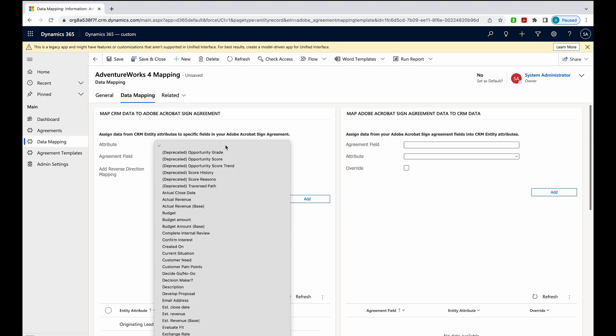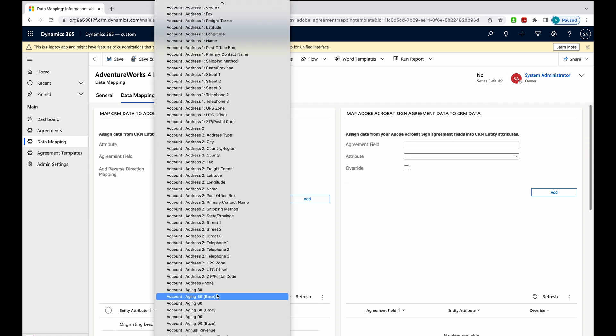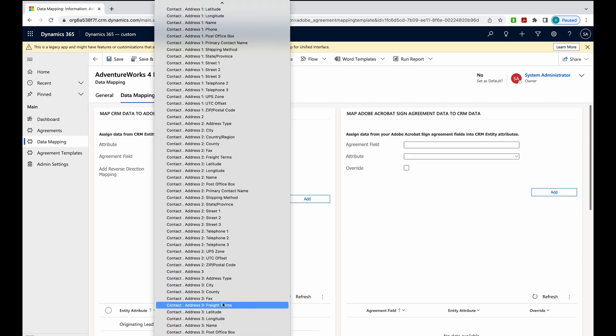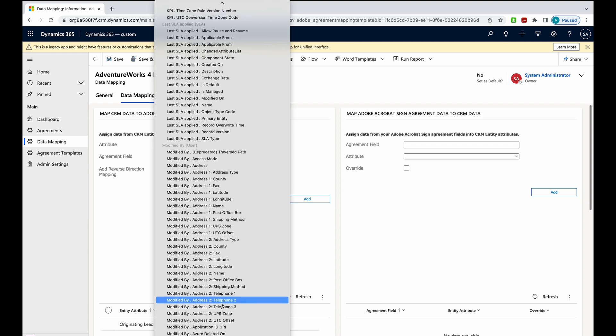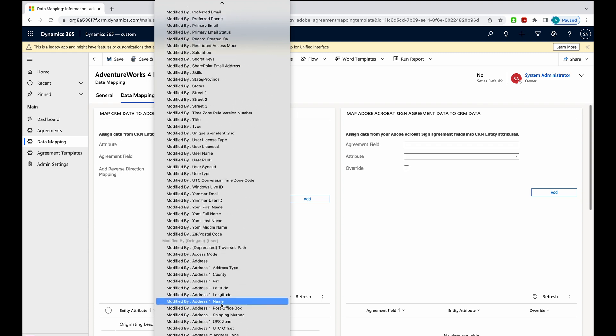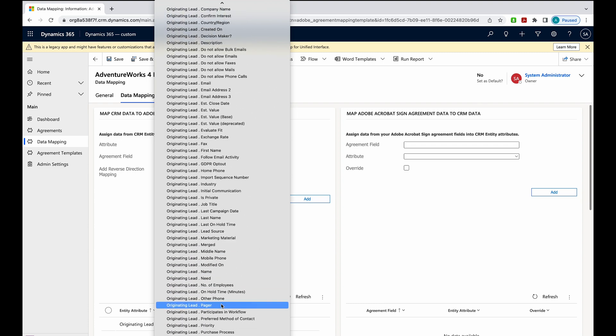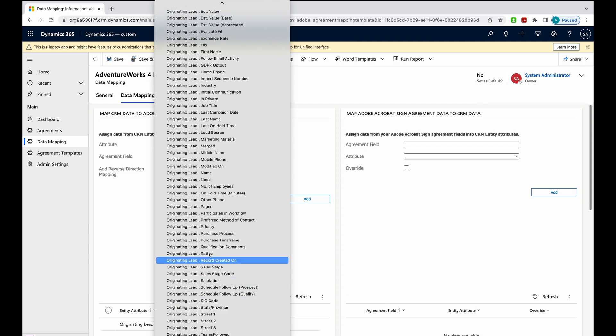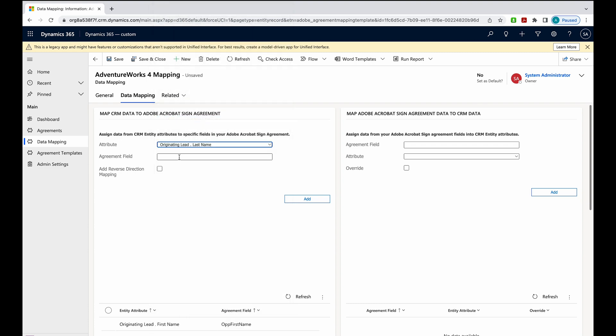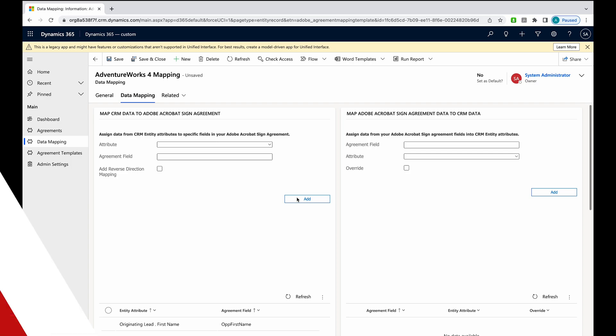Now I want to do the same thing for the last name. Once again, call this op.